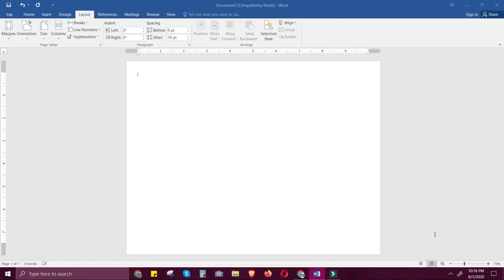So today's tutorial, I'm going to teach you to create a certificate using MS Word, and for that we're going to use mail merge.